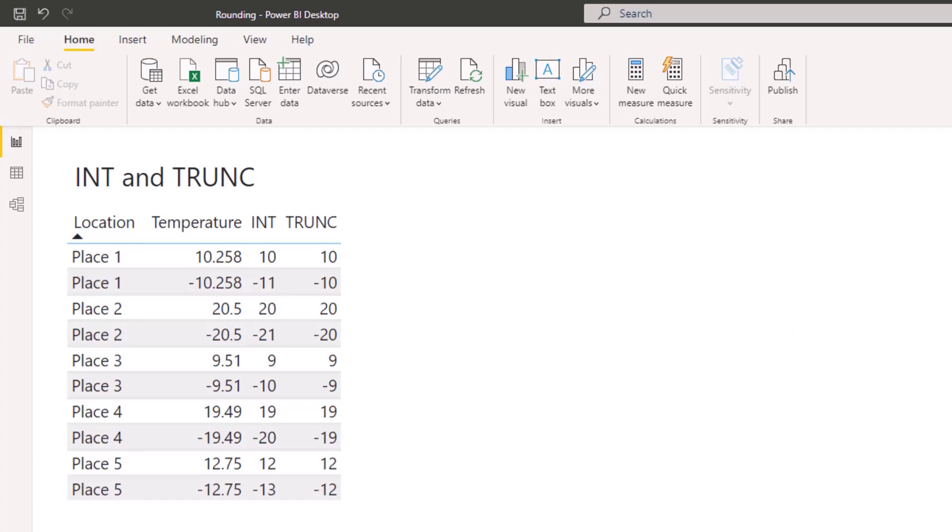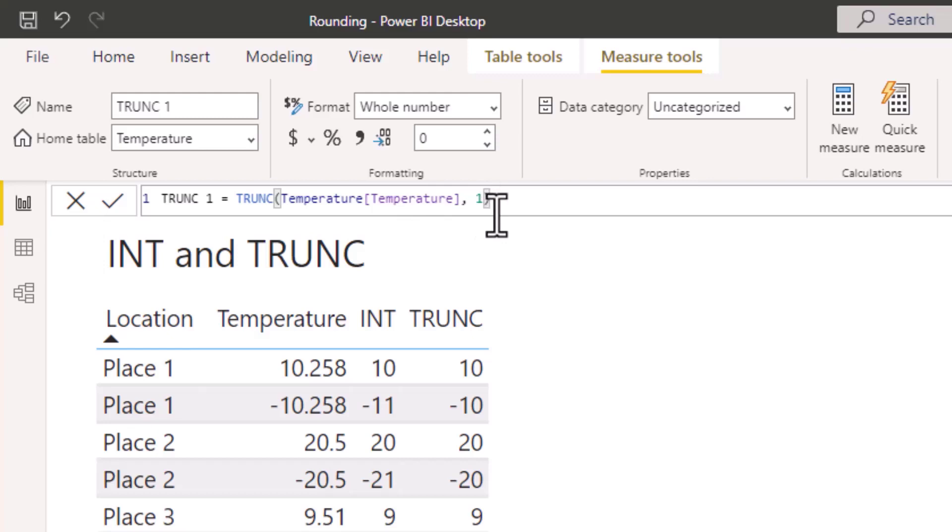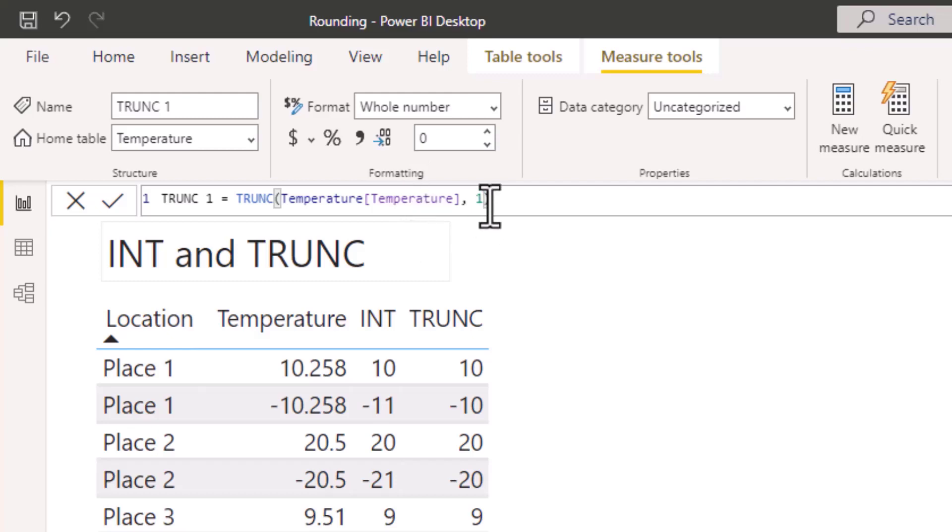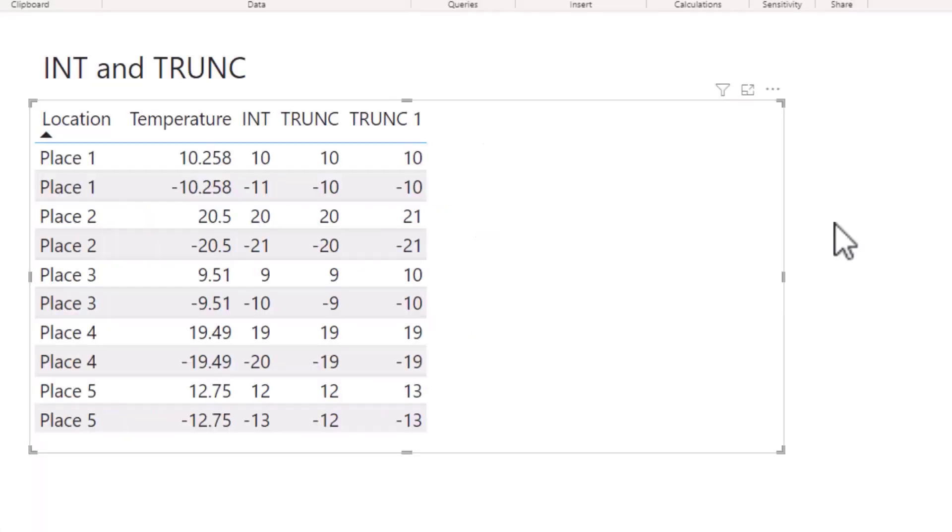So I have set up a new measure called TRUNC 1. As you can see, for number I still have my Temperature, and then for the num_digits section I've got the digit 1 in here. And because in this project I'm looking for all my figures to be whole numbers, I have set the measure to be whole number in format. If I now add that to my table,